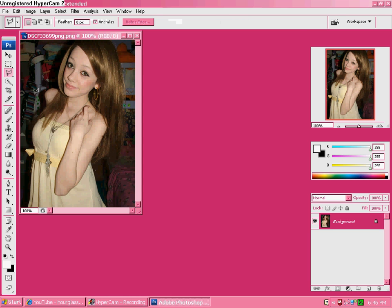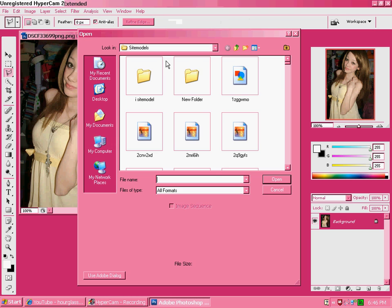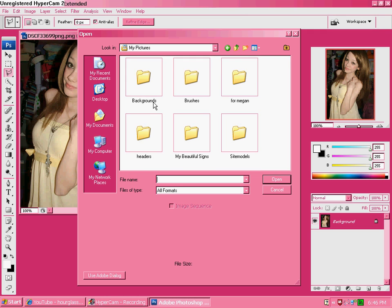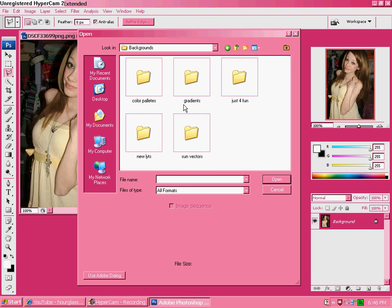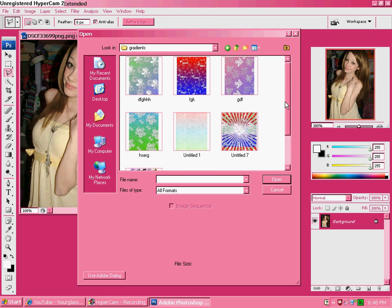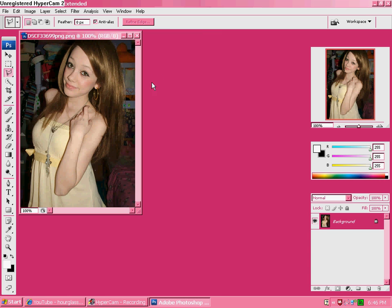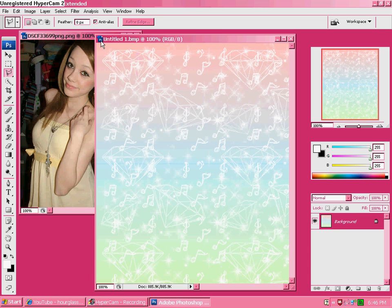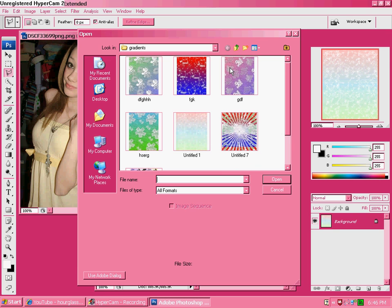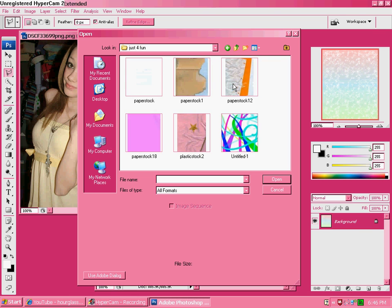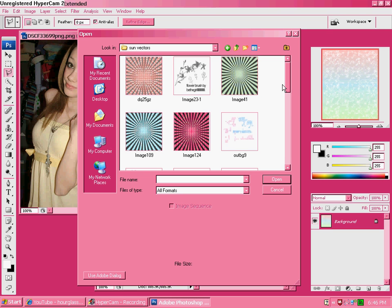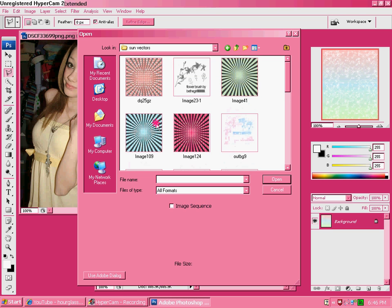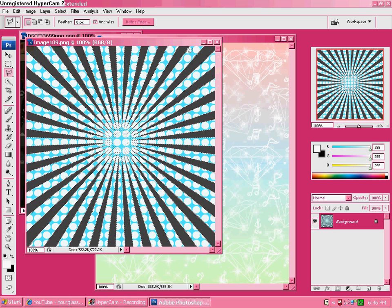Okay, so, then, open your gradient that you want to use. I really like this one. Yes, I made it myself. And then, open your sun vector. Blue. Okay.